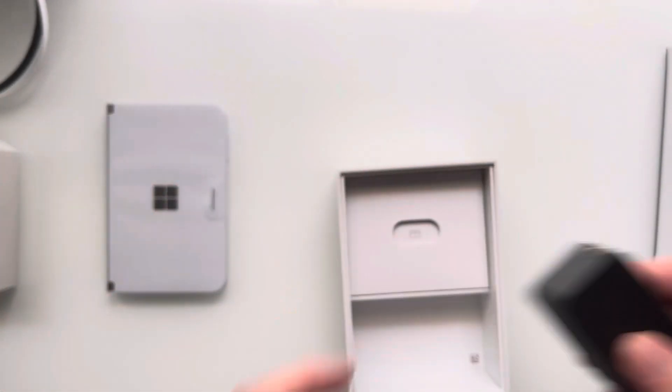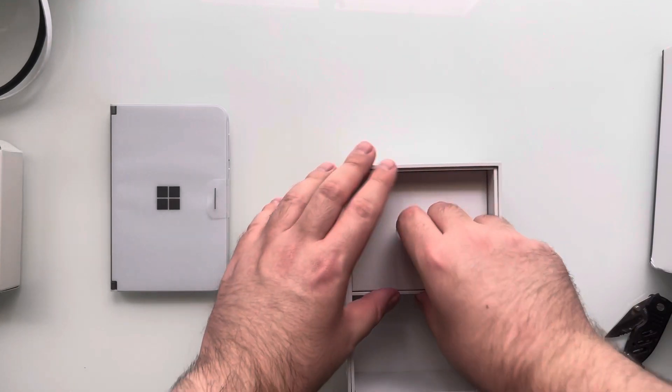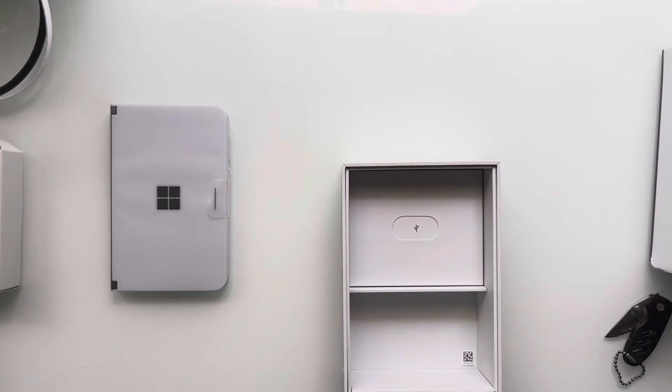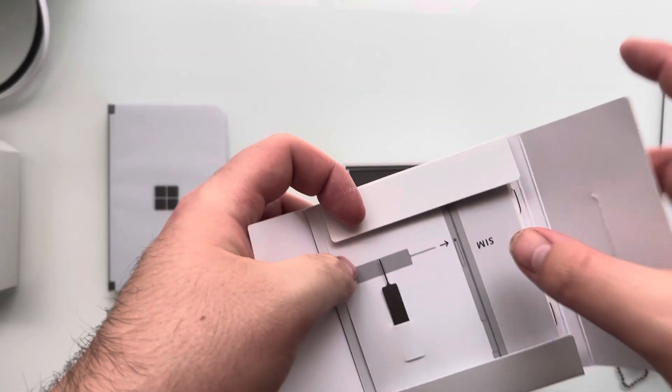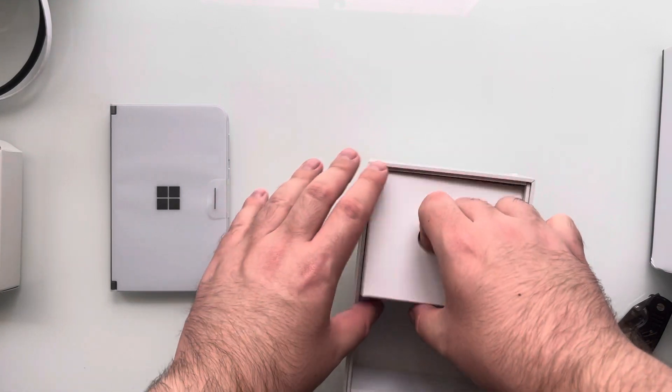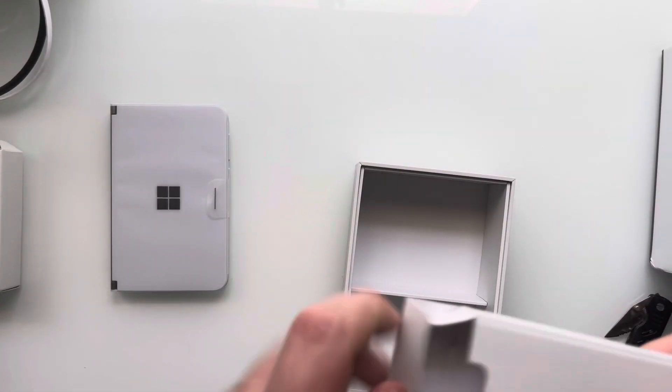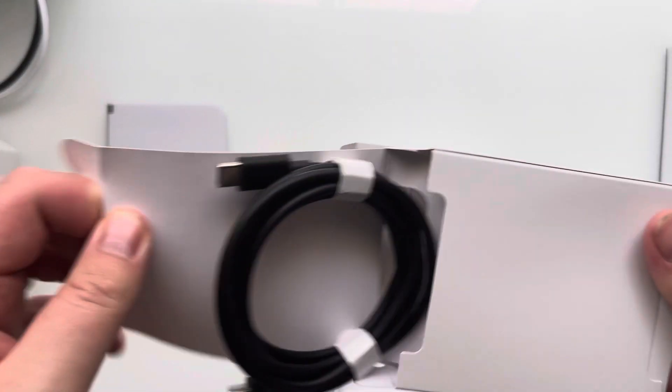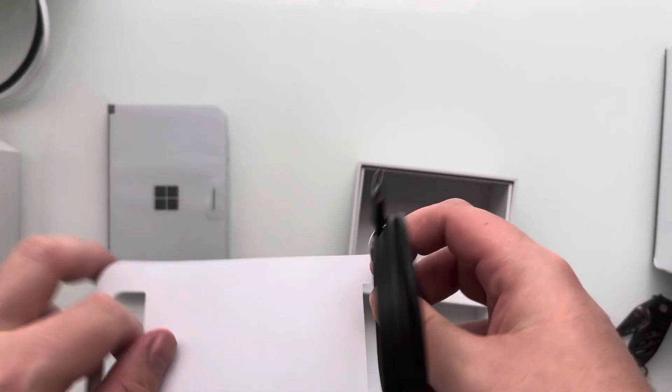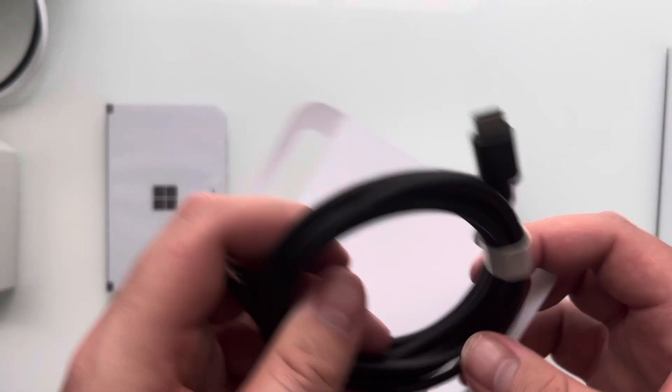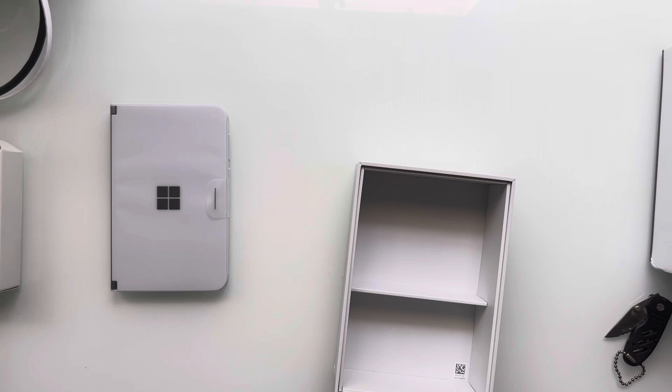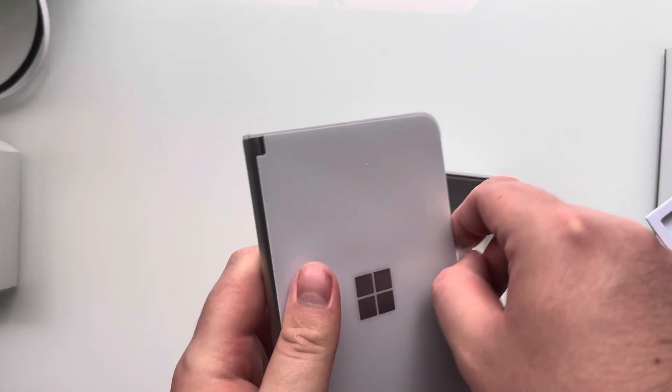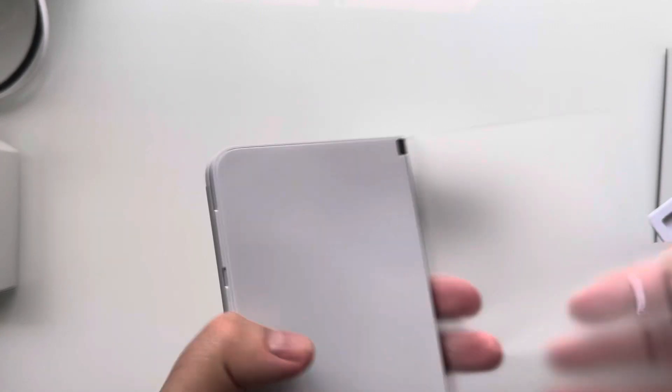So we have this bad boy charger. We have what looks like a little pamphlet of stuff. Let's see if there's anything in here. Oh, SIM ejection tool. I don't know if I'm gonna put my SIM card in this. I'm still currently rocking the iPhone 12 Pro Max, so that's what I'm recording this off of. Alright, so we have the USB-C to USB-C cable. Awesome. I think that's actually it.